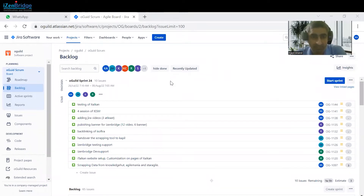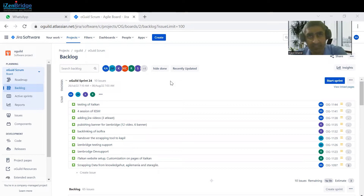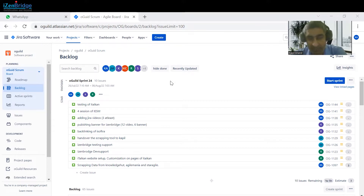Today we are going to discuss a scenario where we have to create a recurring task in our project board. Sometimes we need a recurring meeting, or we want to track people logging their efforts, or in a campaign board we want to create a task that would be created after every week or every two weeks. We'll discuss how we can create those tasks automatically in our backlog.